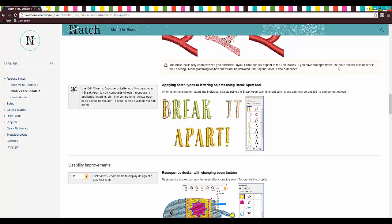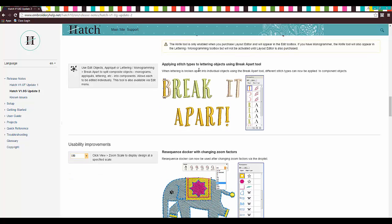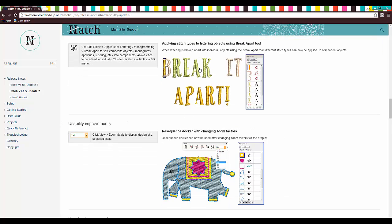If you have monogrammer, the knife tool will also appear in the lettering monogramming. So awesome. So break apart. Break apart is one of my favorite things. I love to break apart everything.